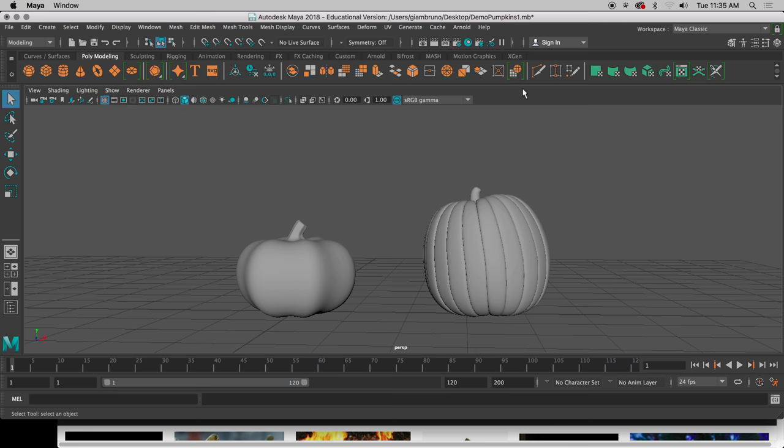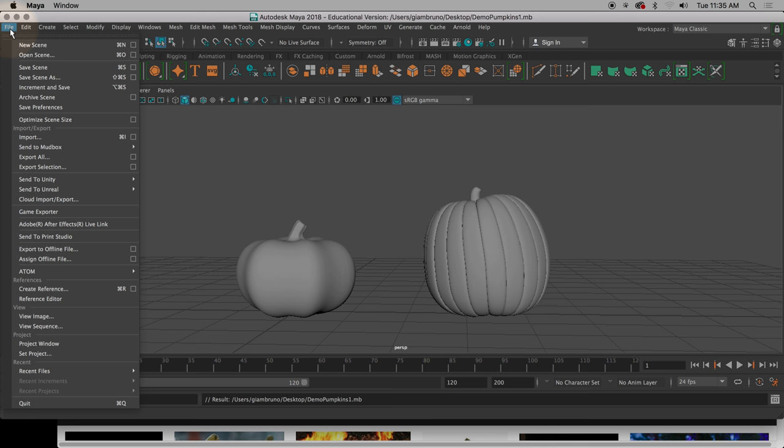First thing you're going to want to do is, now that you have these pumpkins set, go ahead and save. Hopefully you call them something like pumpkins or something.